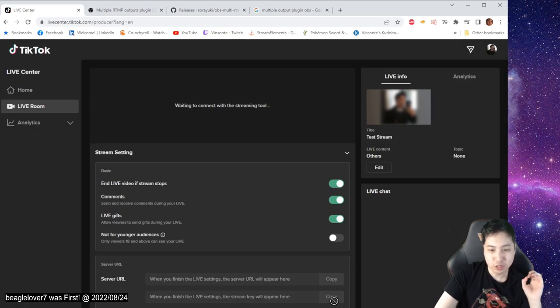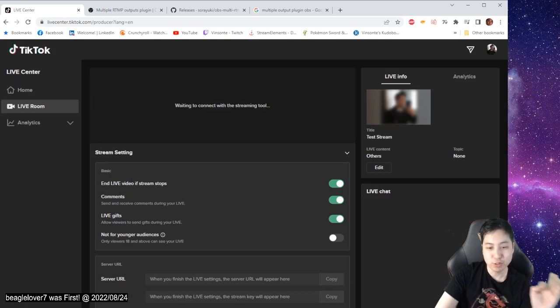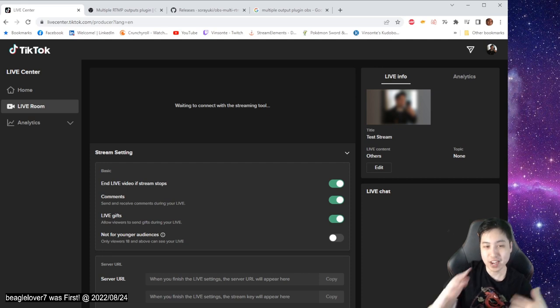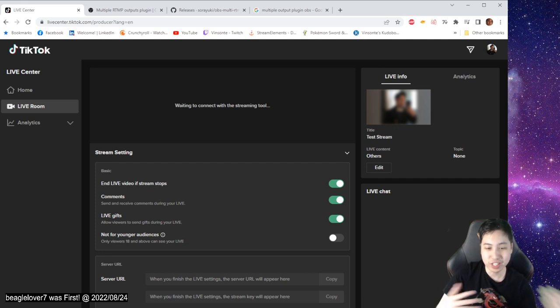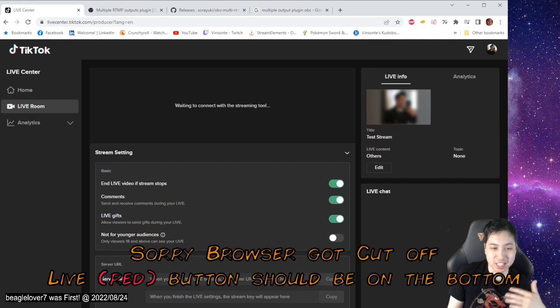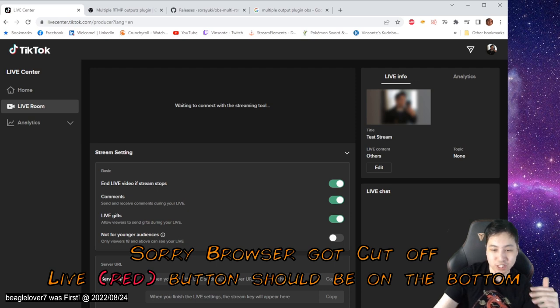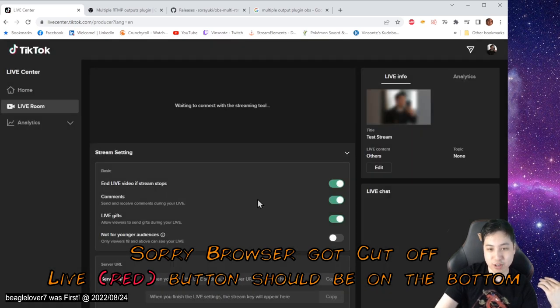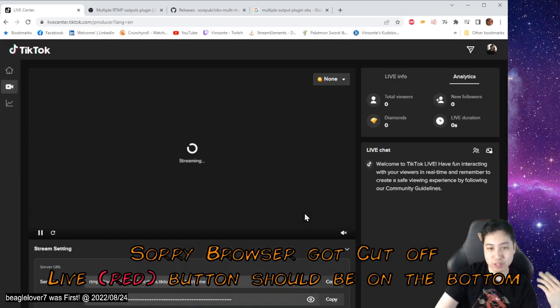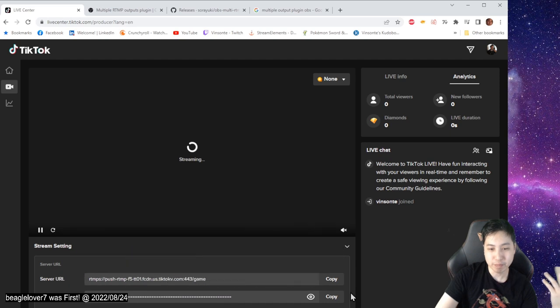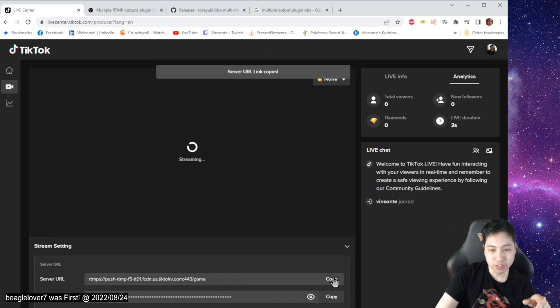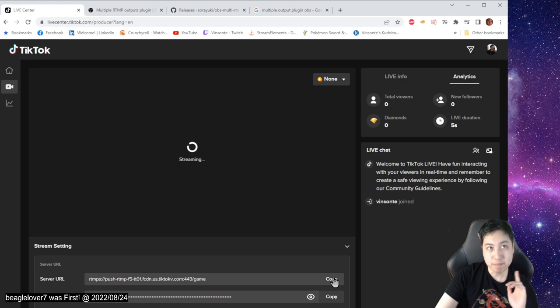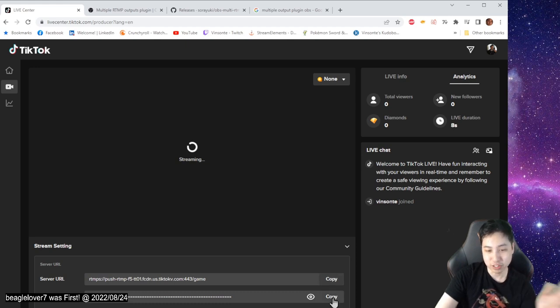And then you can't actually get the key or the URL until you go live here. But it doesn't notify the viewers or anything. It's like a pre-setup kind of thing. So you just click go live. Go now. No one's going to pop up or name. But you can just copy the server URL. This is the RTMP server. And then this is the RPM key or the stream key.